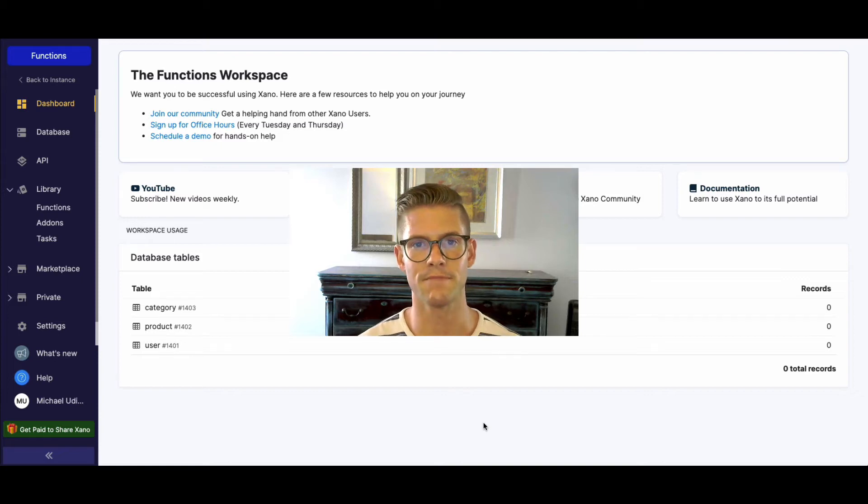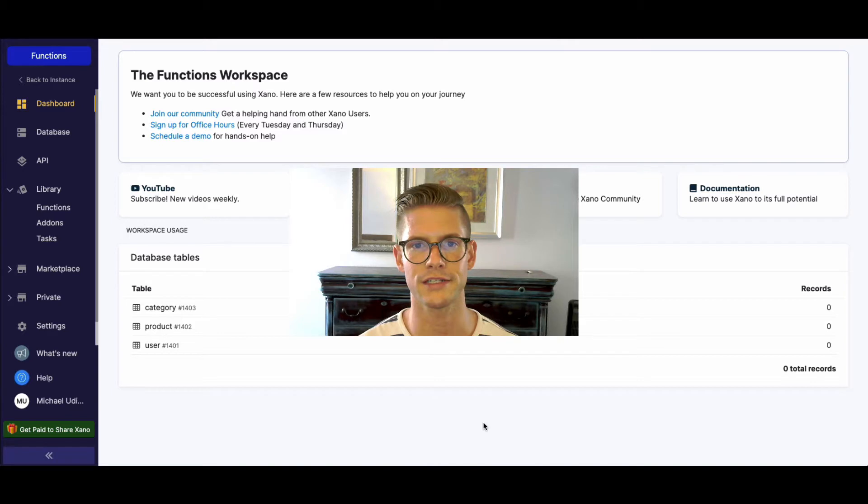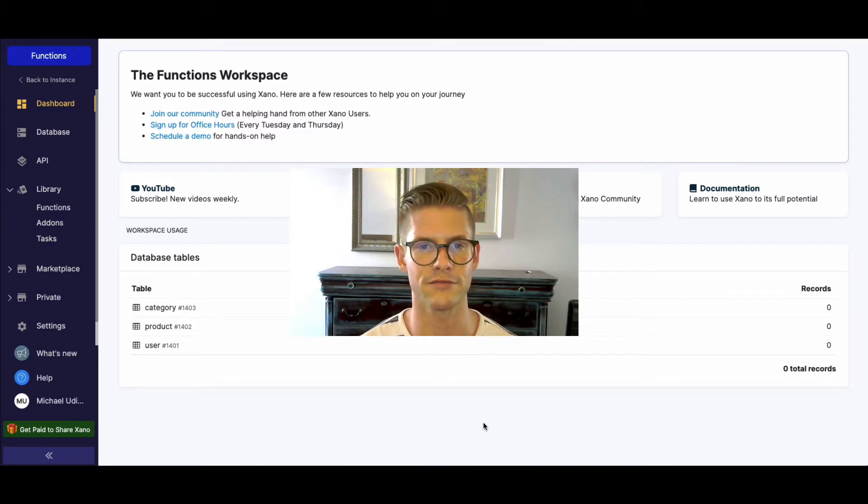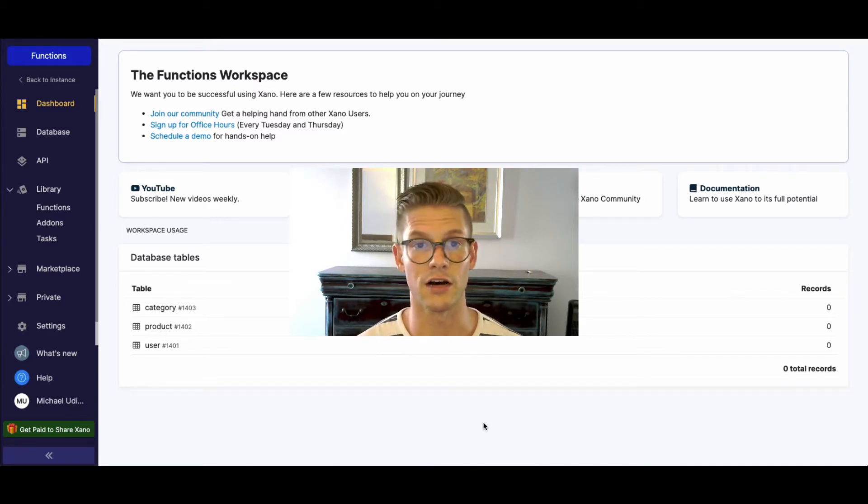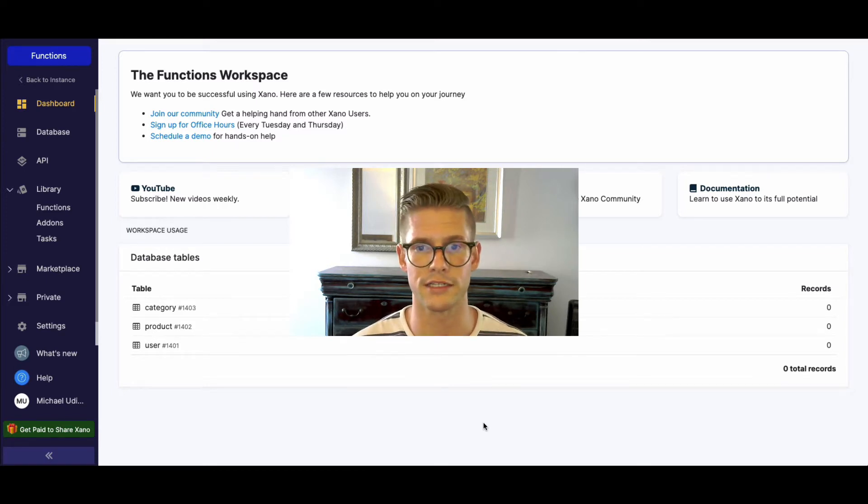Hey everyone, I'm Michael. I'm the customer success lead at Xano and in this video I just want to quickly talk about the different functions available in the function stack or just in general what are functions and how do they work in Xano.